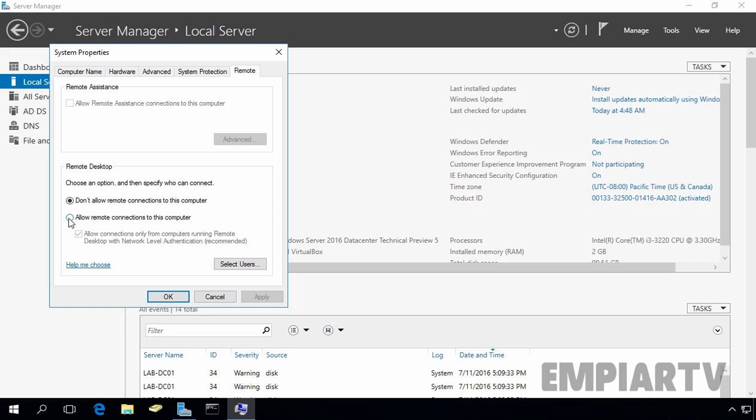Now I am going to select allow remote desktop connection to this computer. And also I am going to select allow connections only from computers running remote desktop with network level authentication and that is recommended. If you know that the people who will connect to your PC are running Windows 7 or higher operating system on their PC, then you can check the allow connection only from computers running remote desktop with network level authentication.